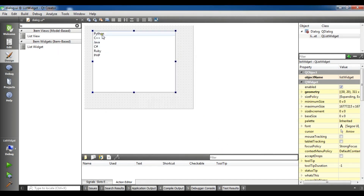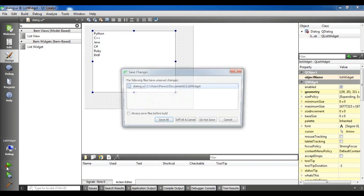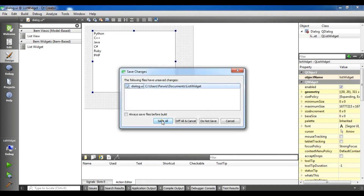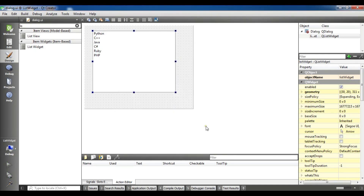Click OK and you can see we have these items in our list widget. Let me run this — this is the first way.